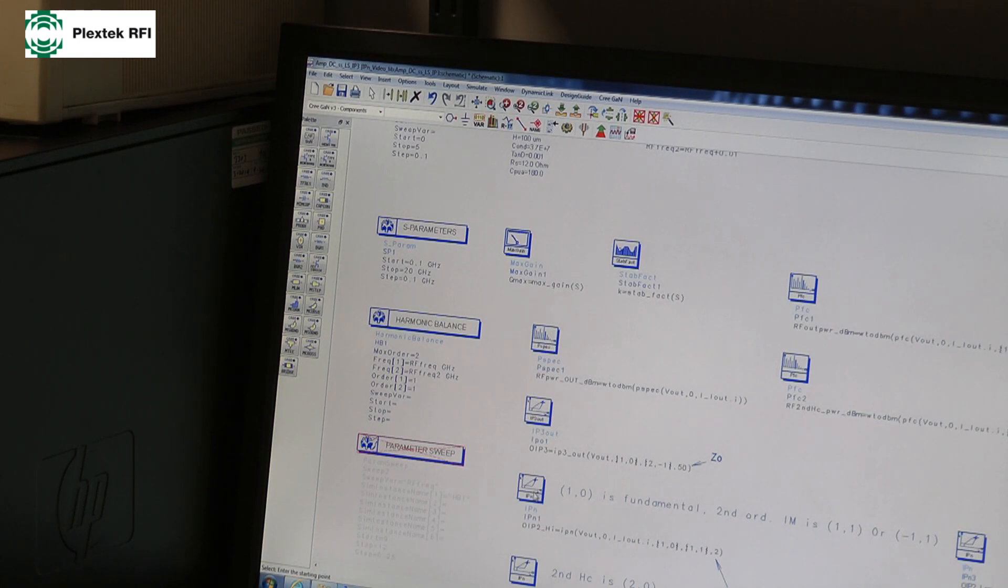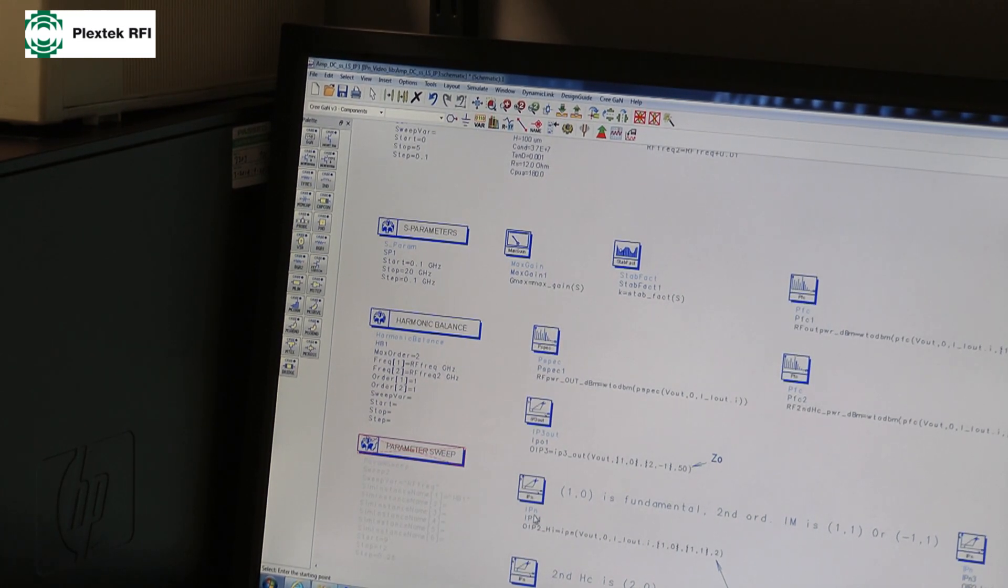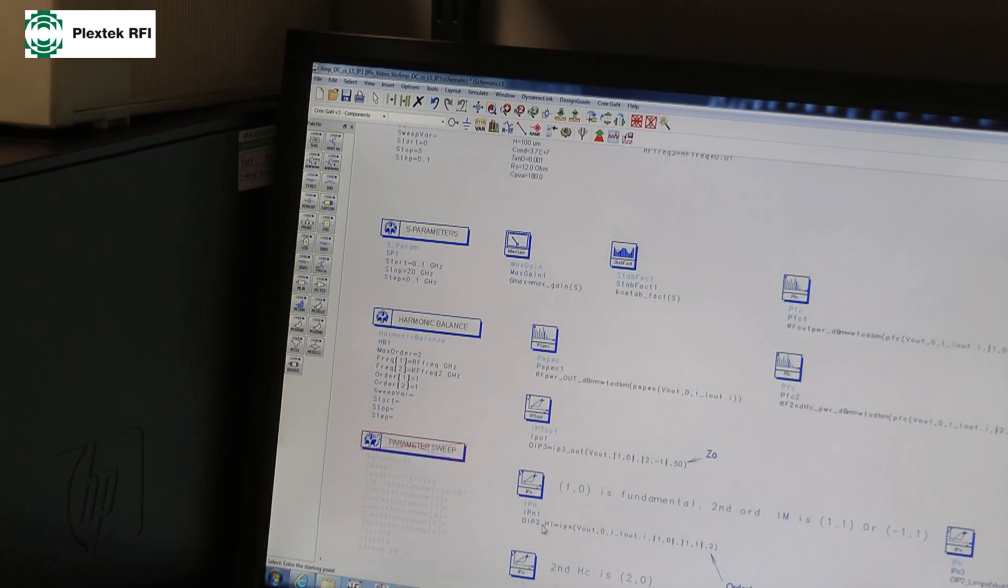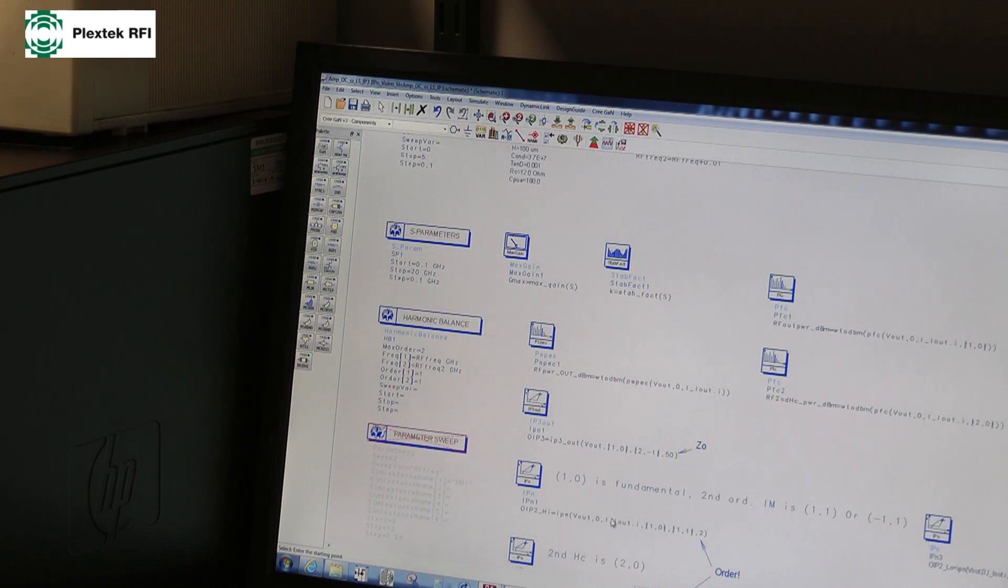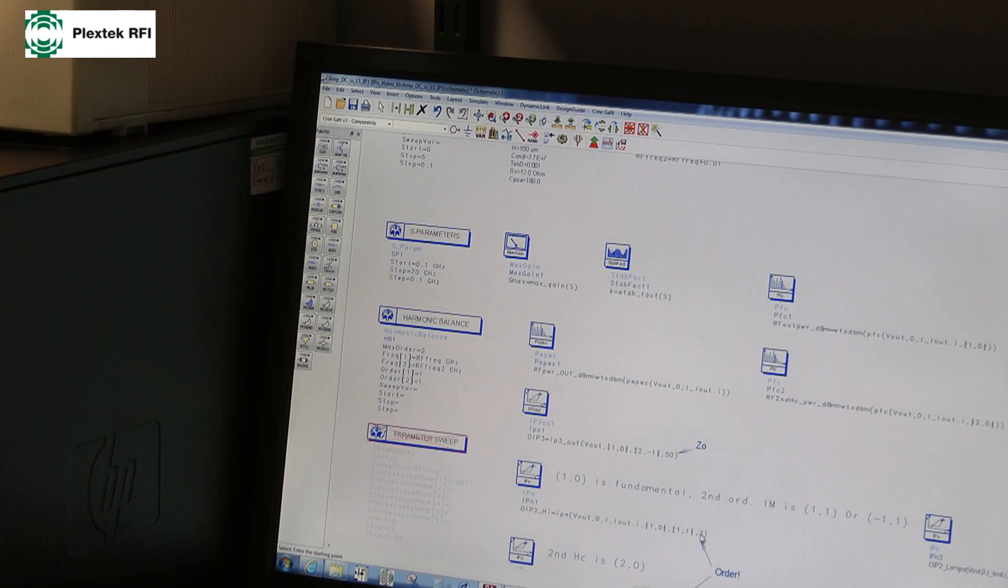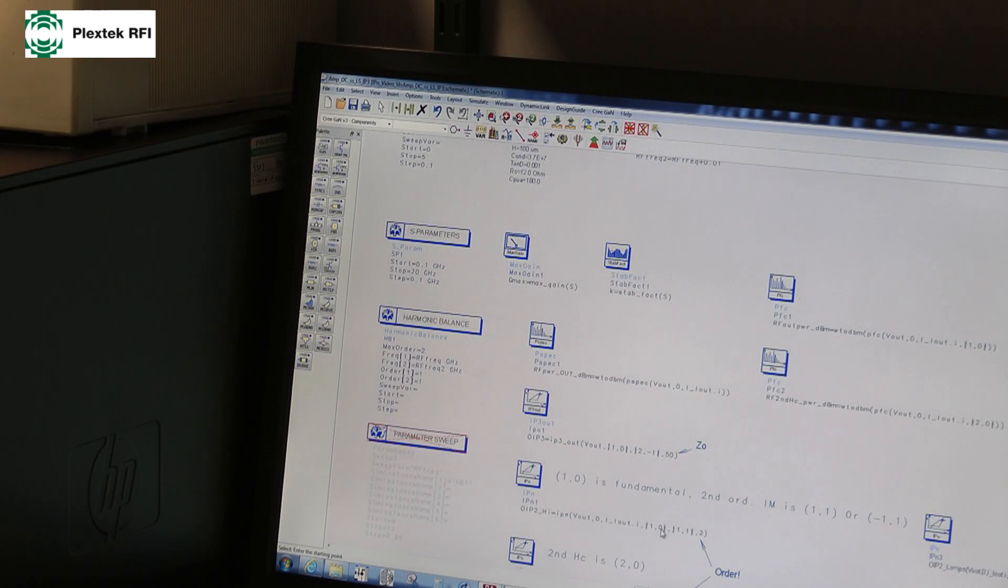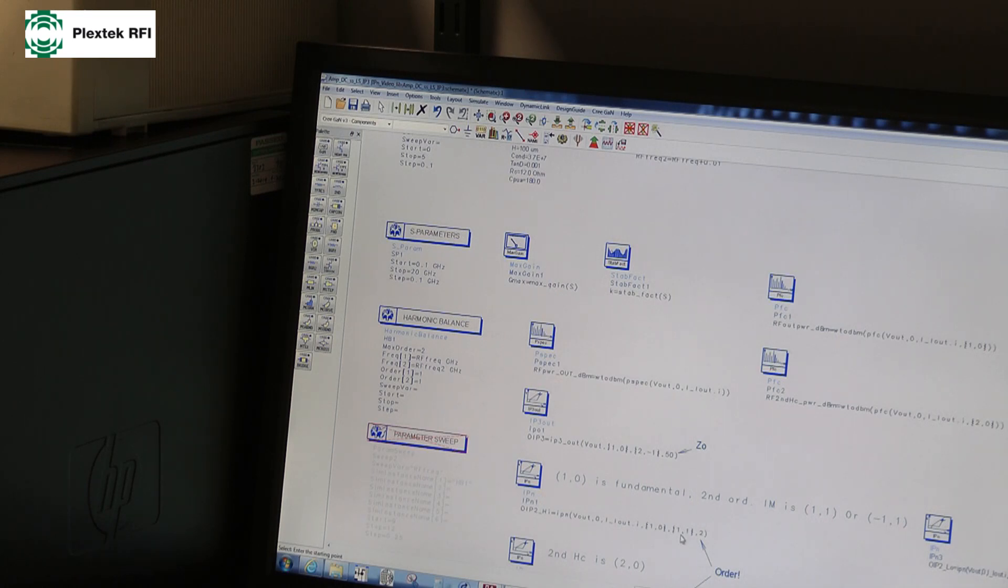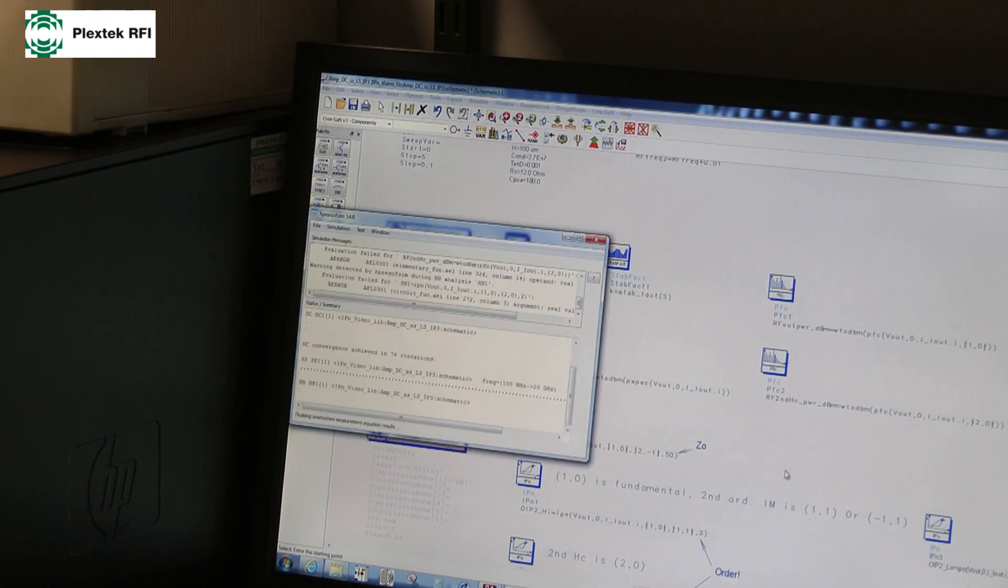So again, ADS has this inbuilt model, rather than IP2, it's IPN. So you need to define, get these equations right again. So this time it's the output voltage at the load, the output current at the load, the first tone, the second tone, and the order. So notice that the third number this time is the order, not the characteristic impedance. So I'm going to be looking at one times my fundamental and zero times my second tone, and looking at second order products. So basically there's a second order product at one, one, and there's one at one, minus one. Let's just press F7 again.